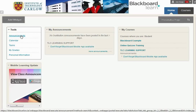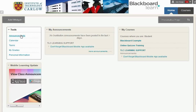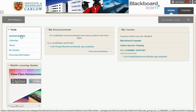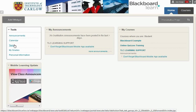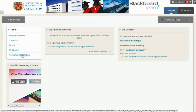Along the left hand side you can view all your announcements together, you can view your calendar if any of your lecturers use this feature, and indeed you can view your tasks. You have quick access to grades that are available from any of your courses and you also can see some personal information.